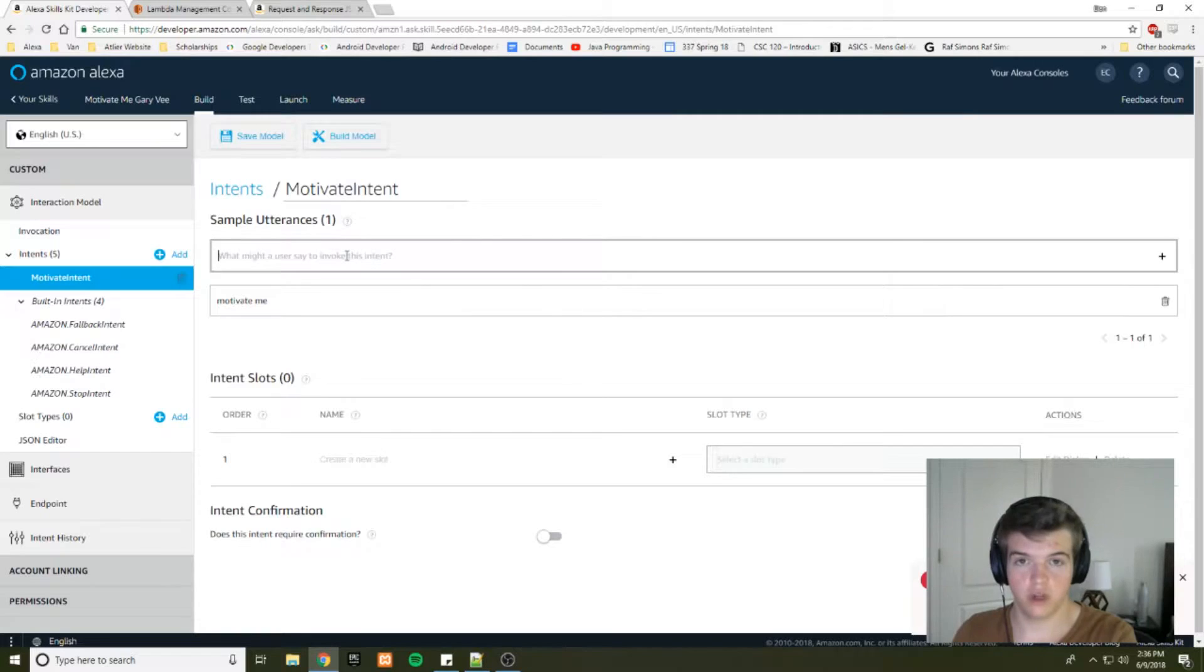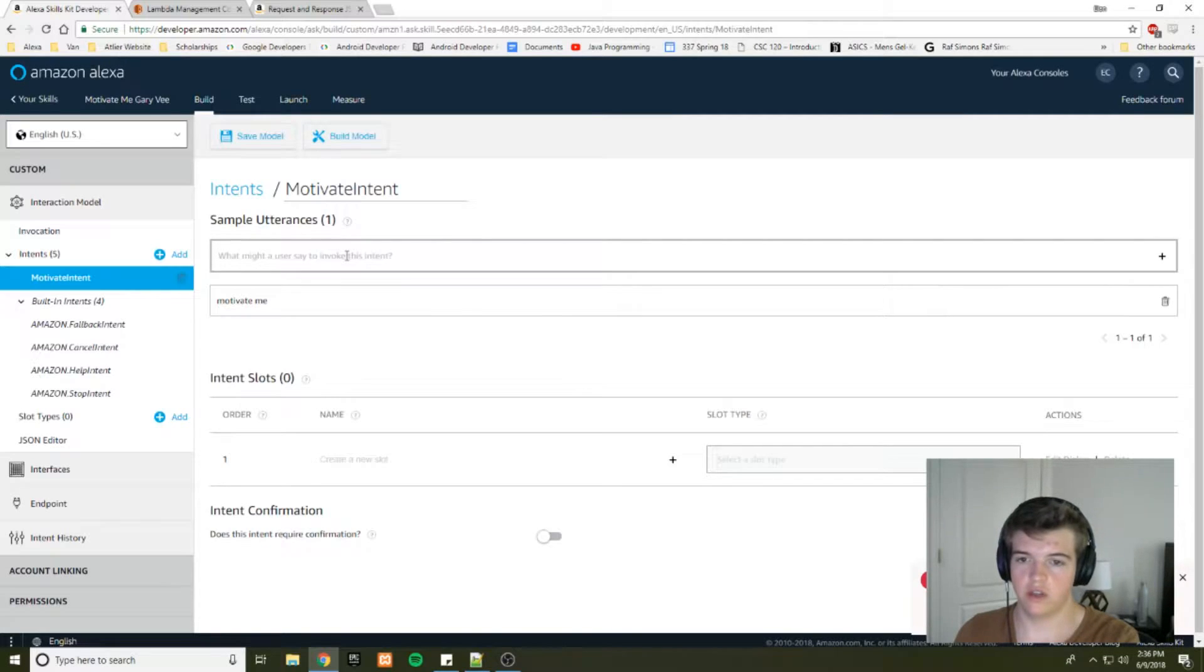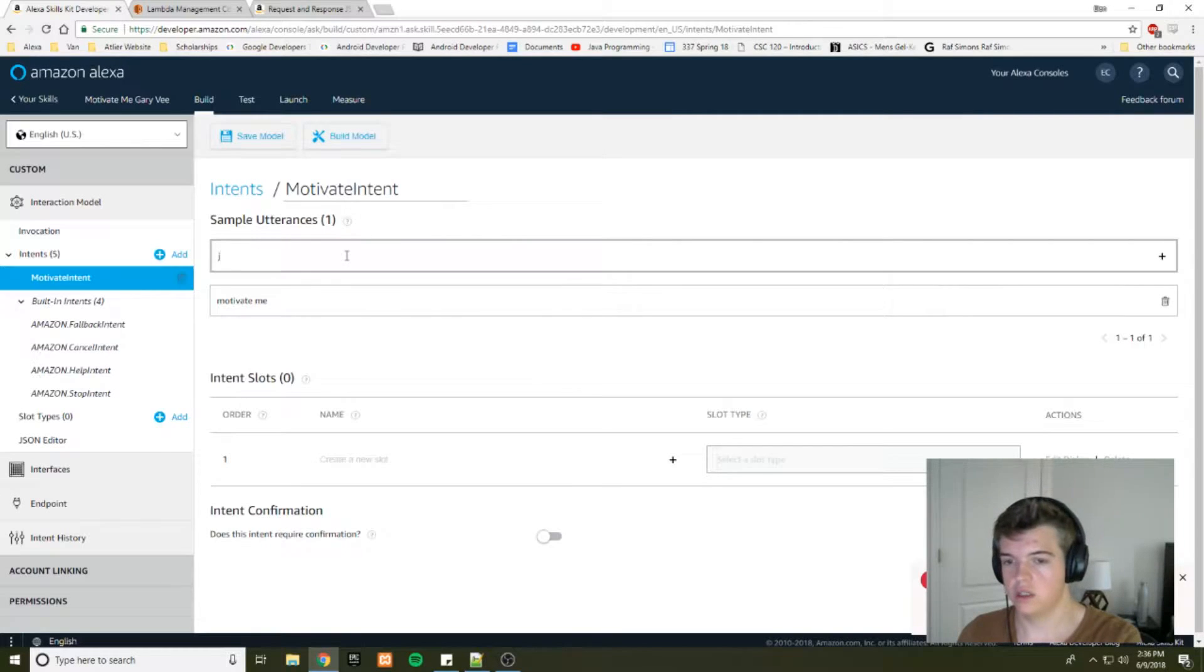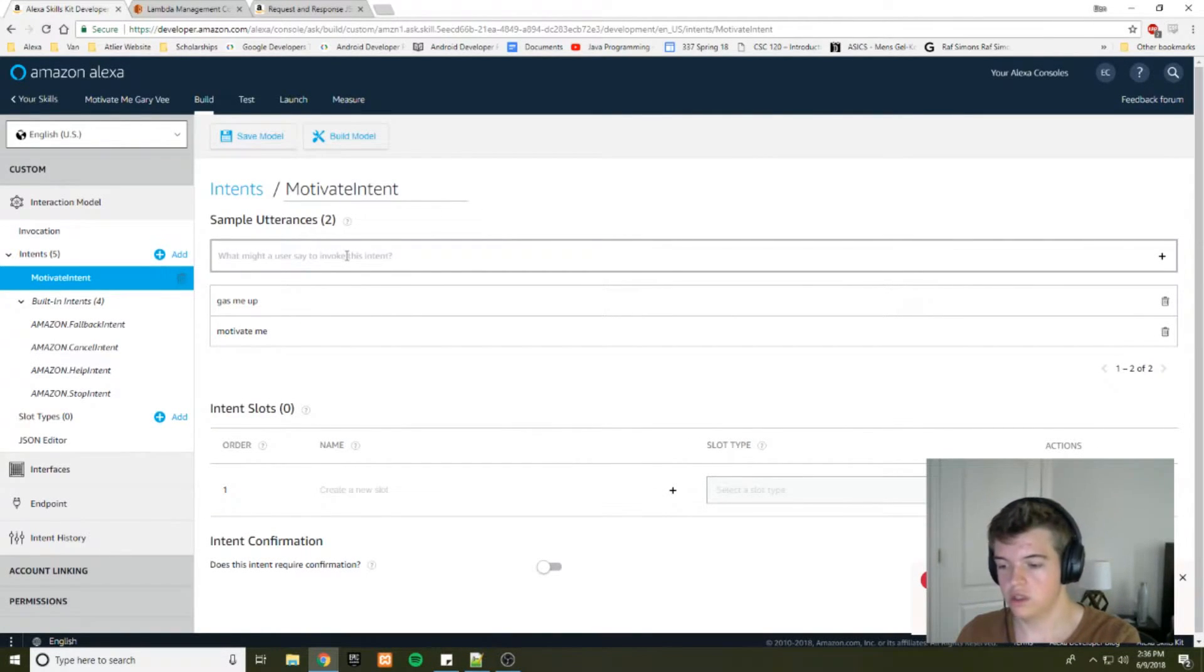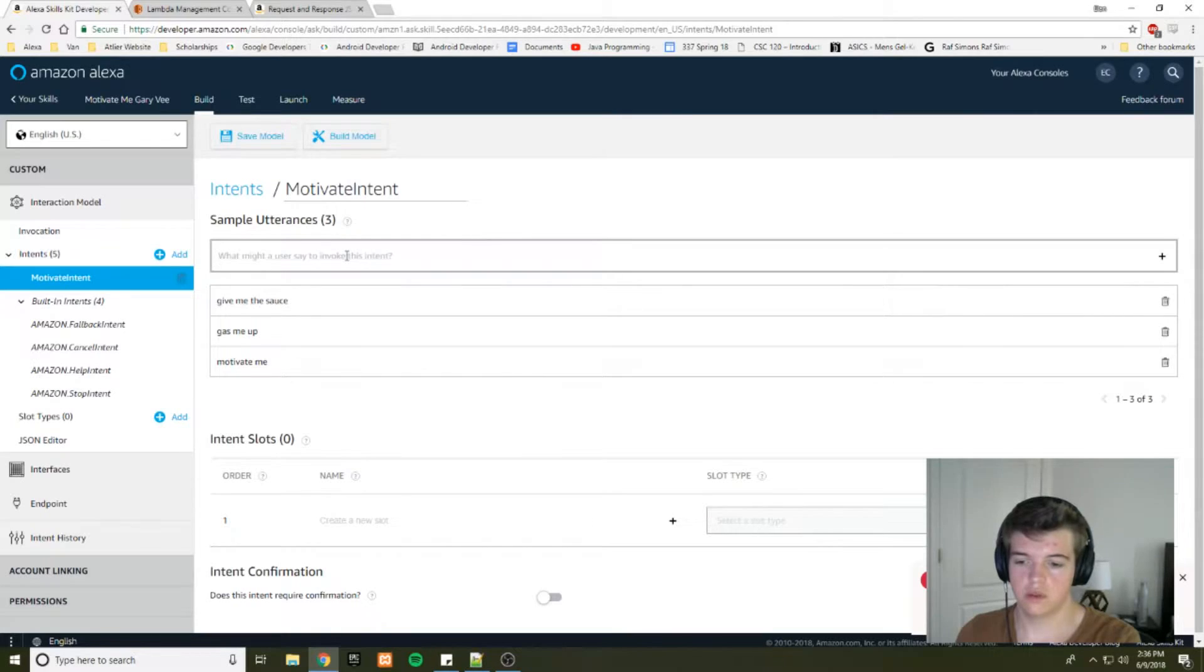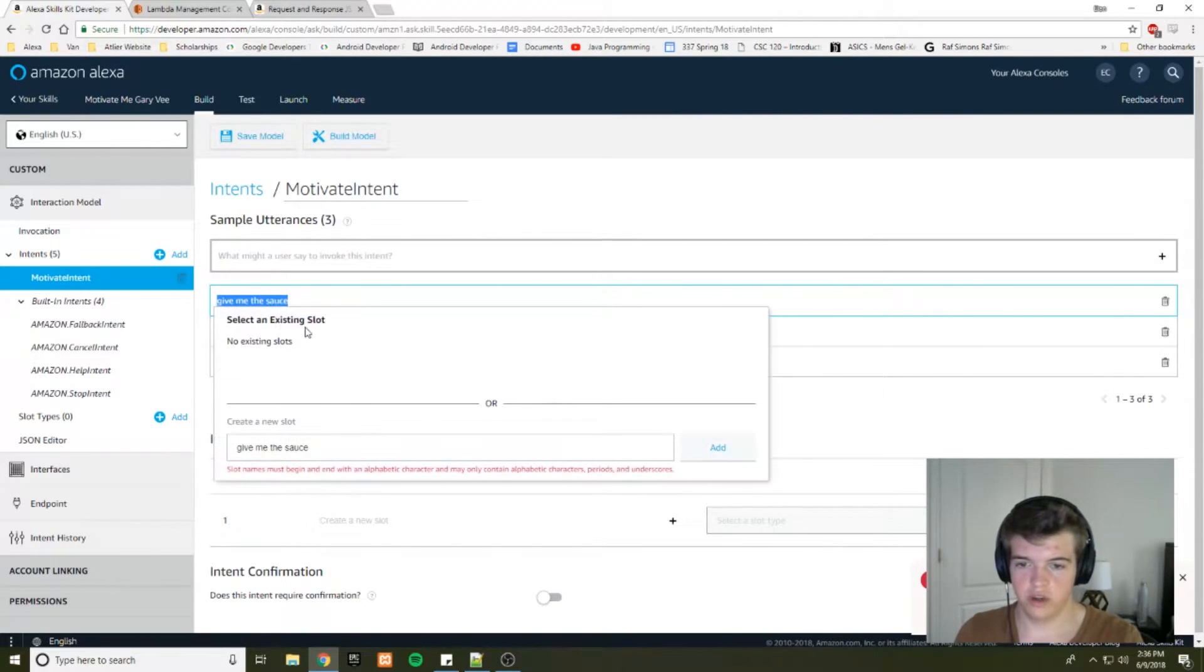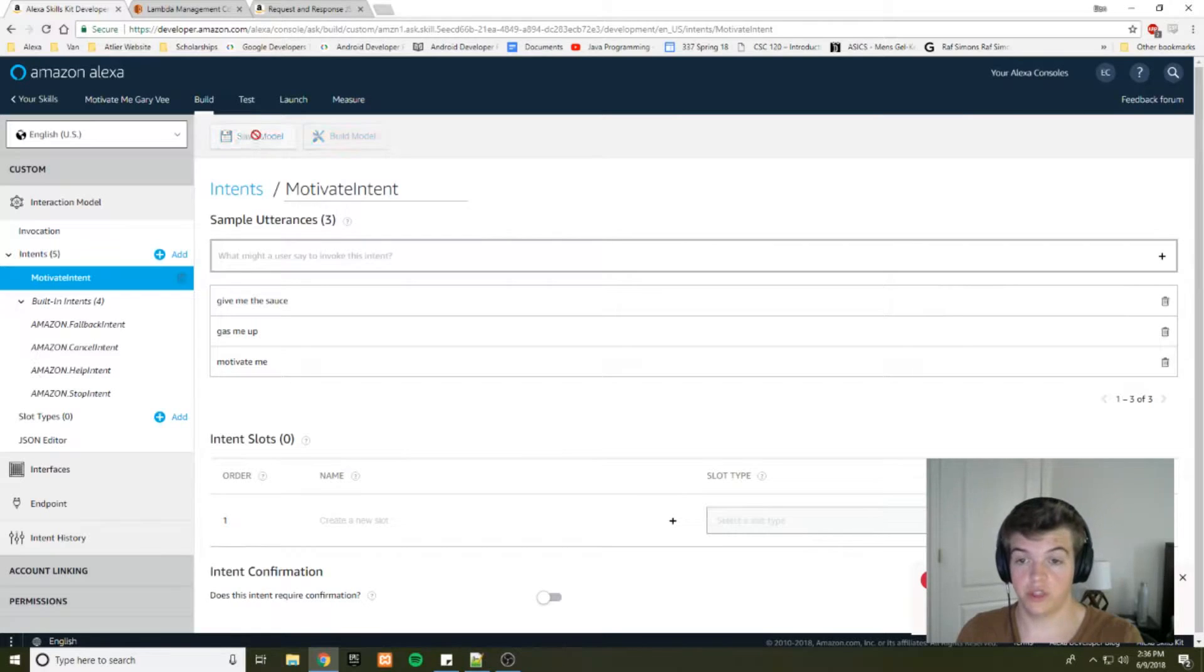You want to think of other ways to say this, so the user doesn't have to say the same thing every time and it works with different utterances. So we'll say motivate me and gas me up maybe. Ask Gary Vee to give me the sauce. We'll just use these for now. And we will save our model.